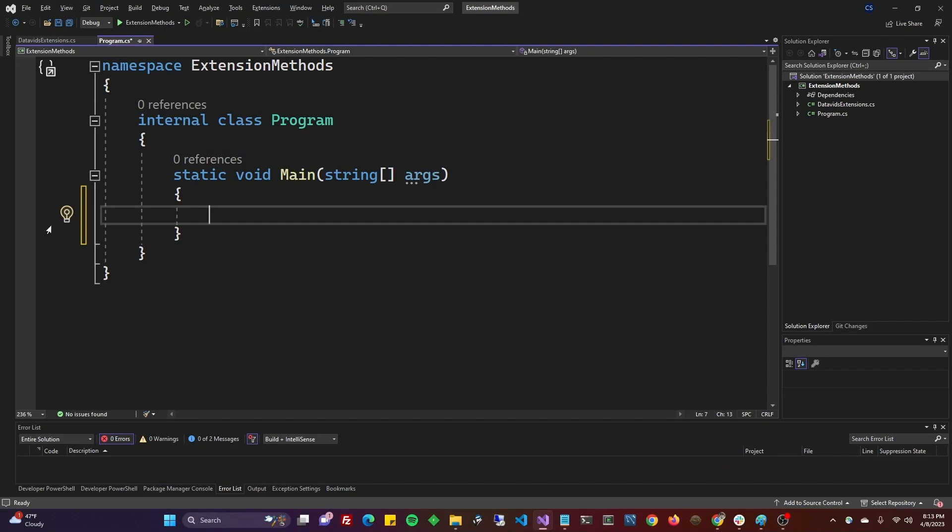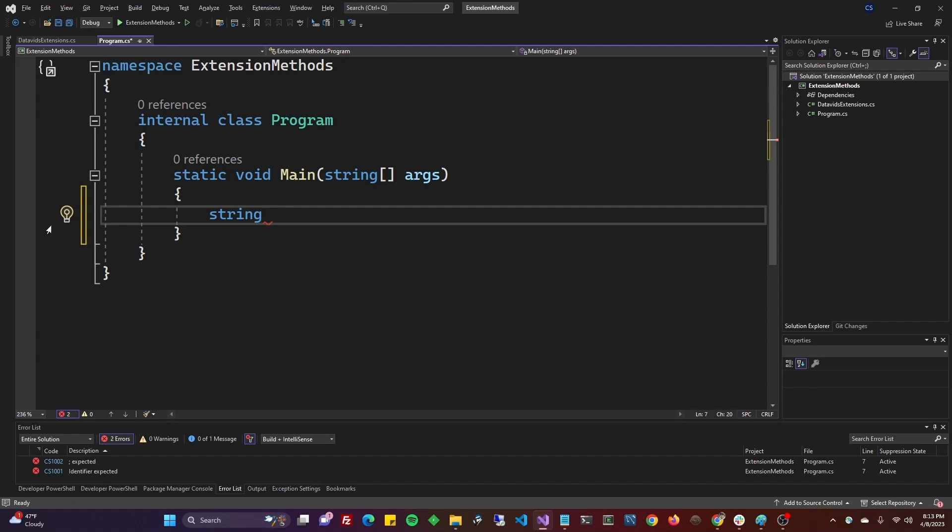We're working with a string, but we still have to define that string. So you could type string, or you can use var. I'm just using string to make it really clear that we did an extension on the type string.